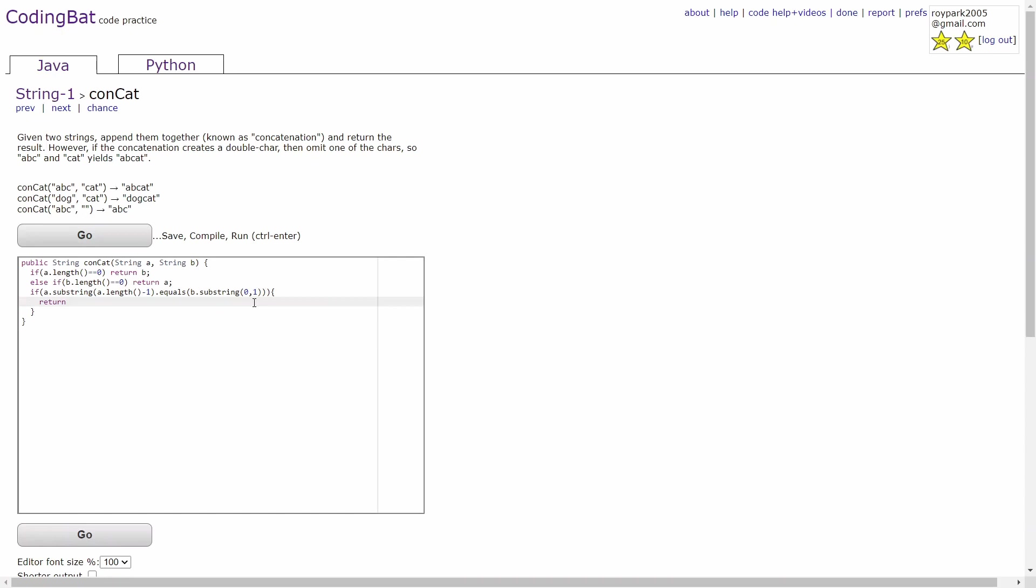then we return a plus b dot substring 1. And we write b dot substring 1 because we don't need two of the same letters. This will not include the first letter of the second string in the return string.